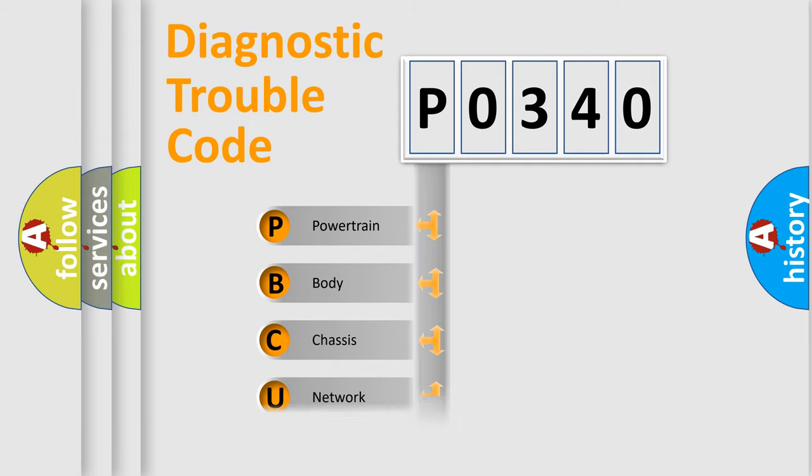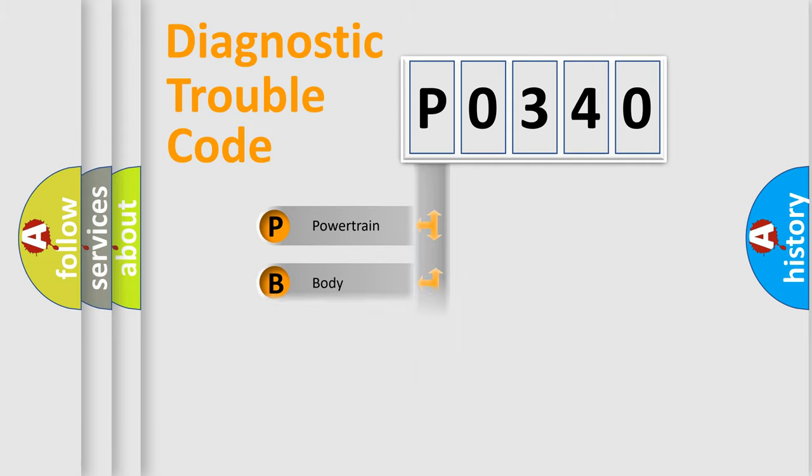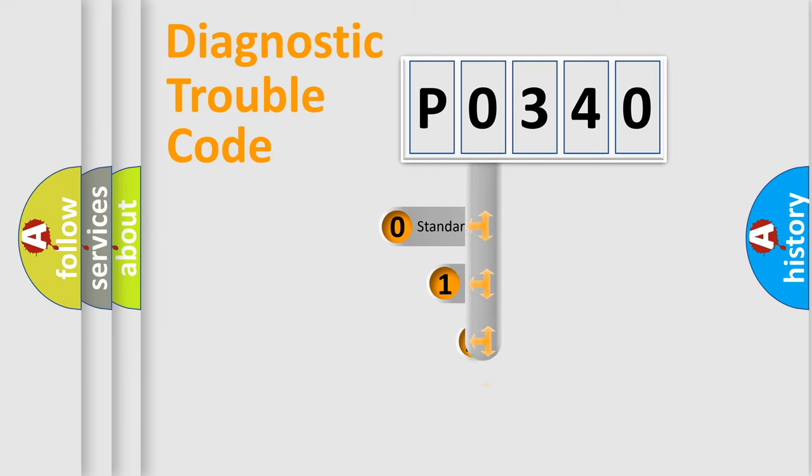We divide the electric system of automobiles into four basic units: Powertrain, Body, Chassis, and Network. This distribution is defined in the first character code.